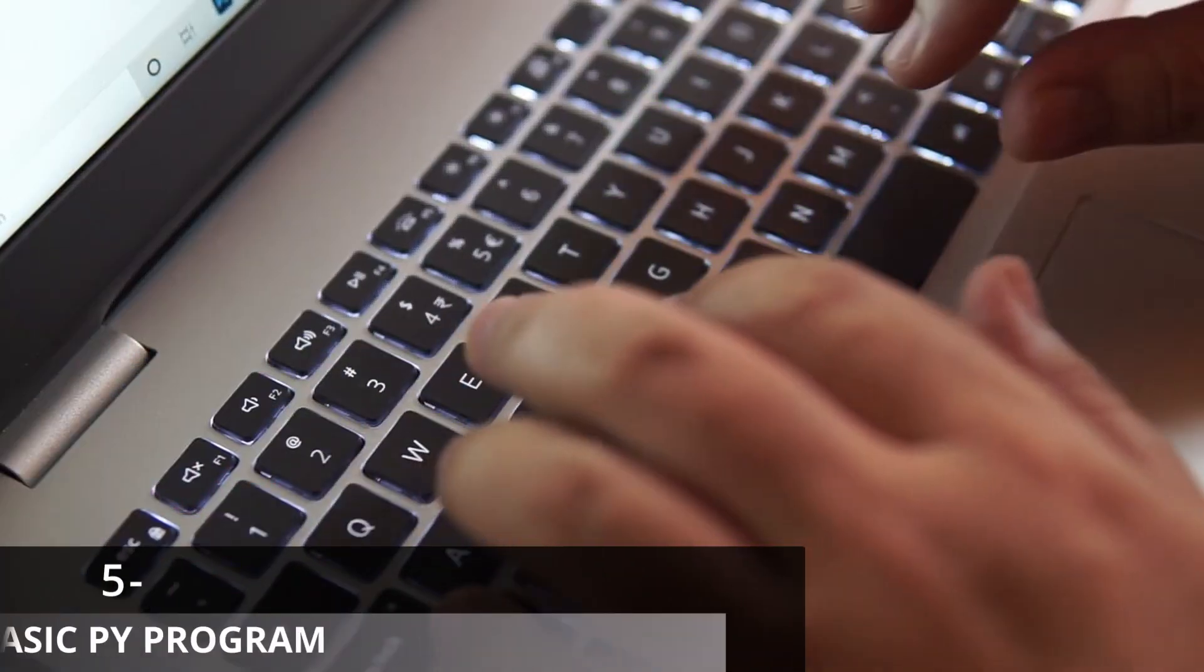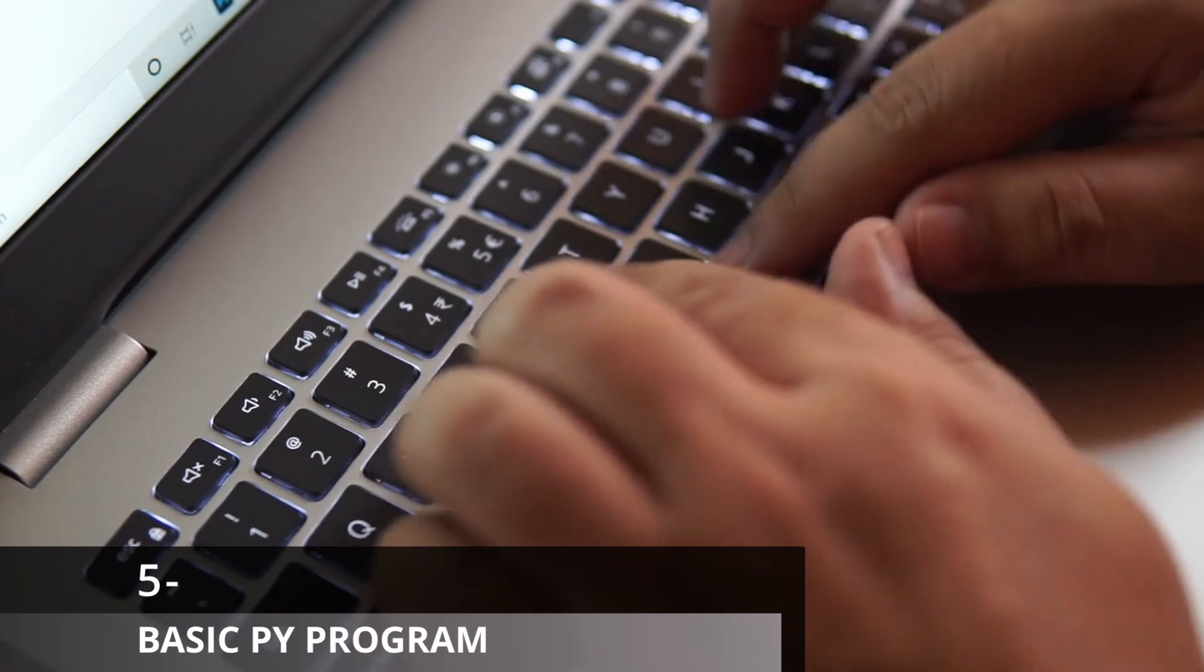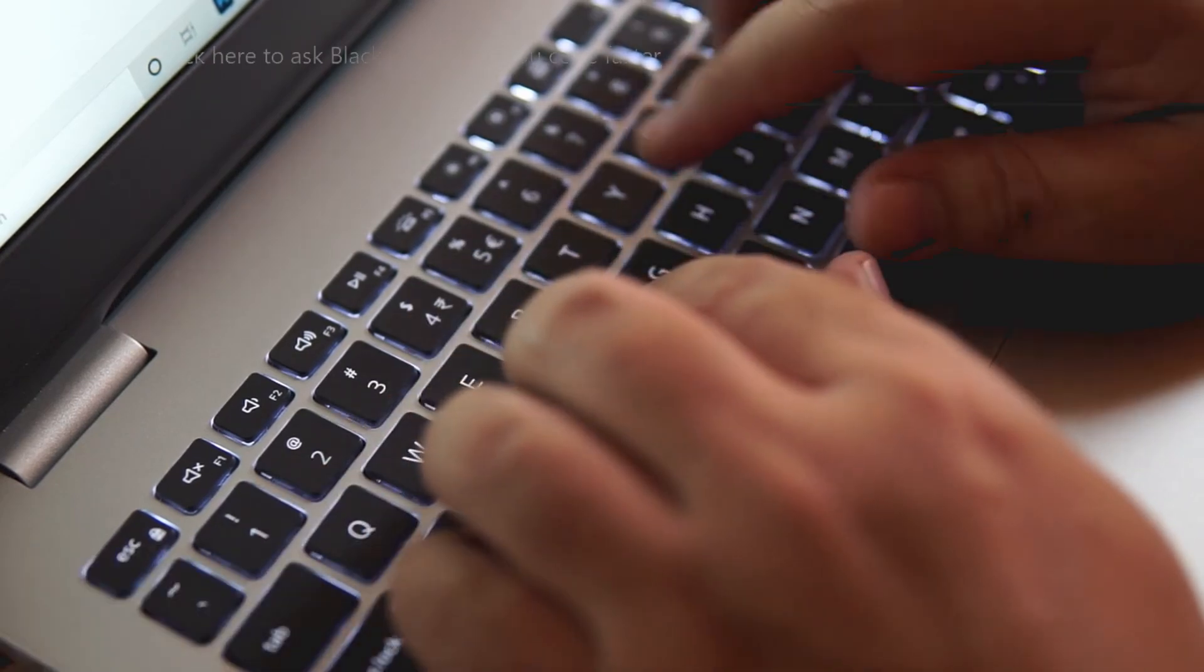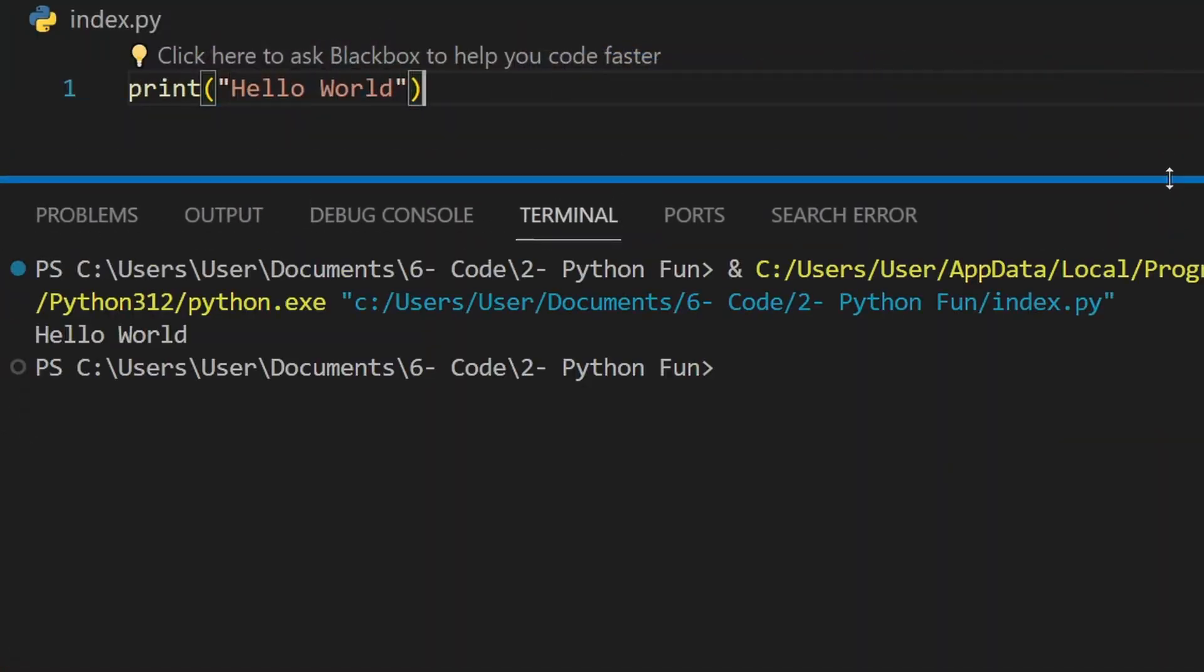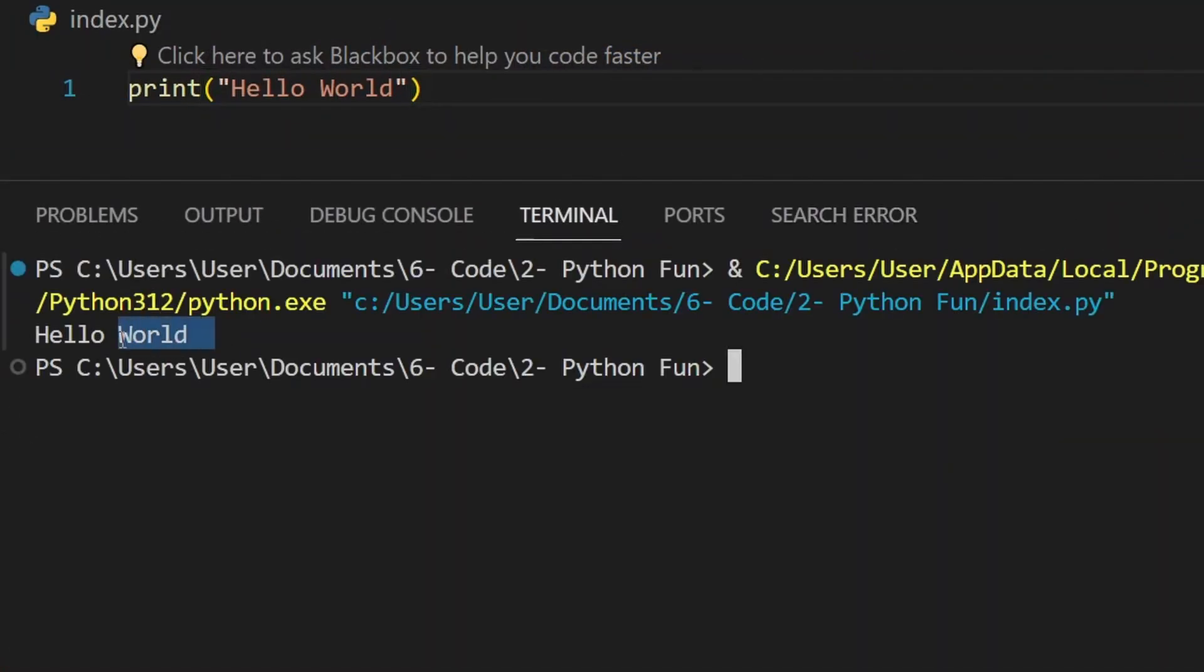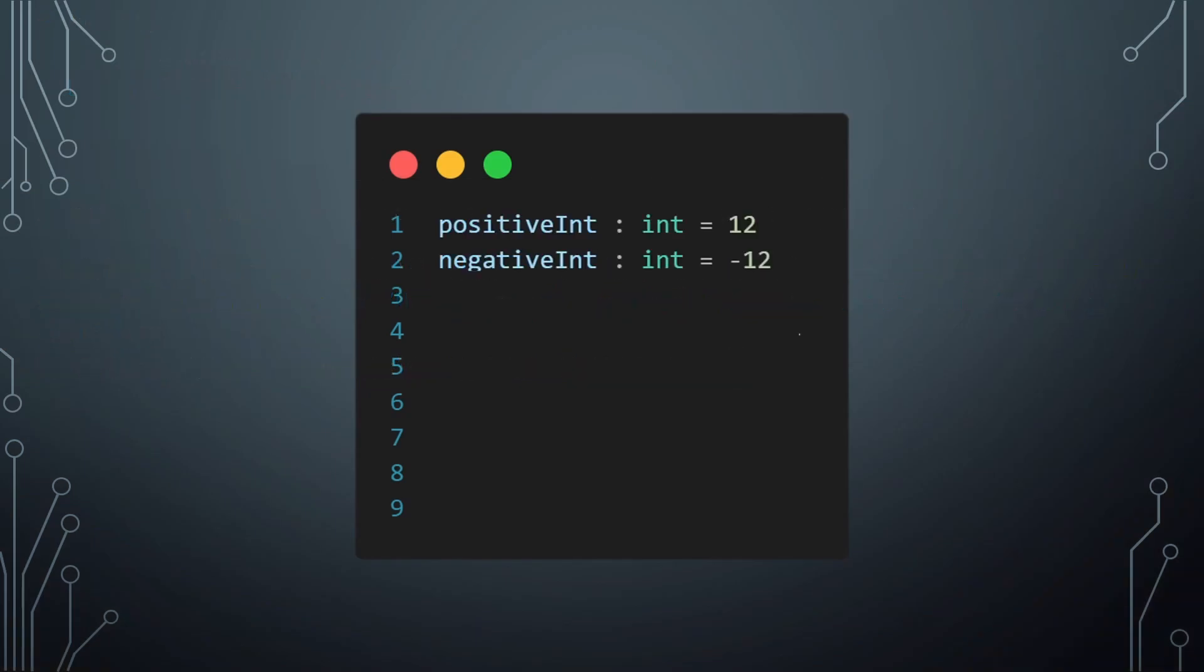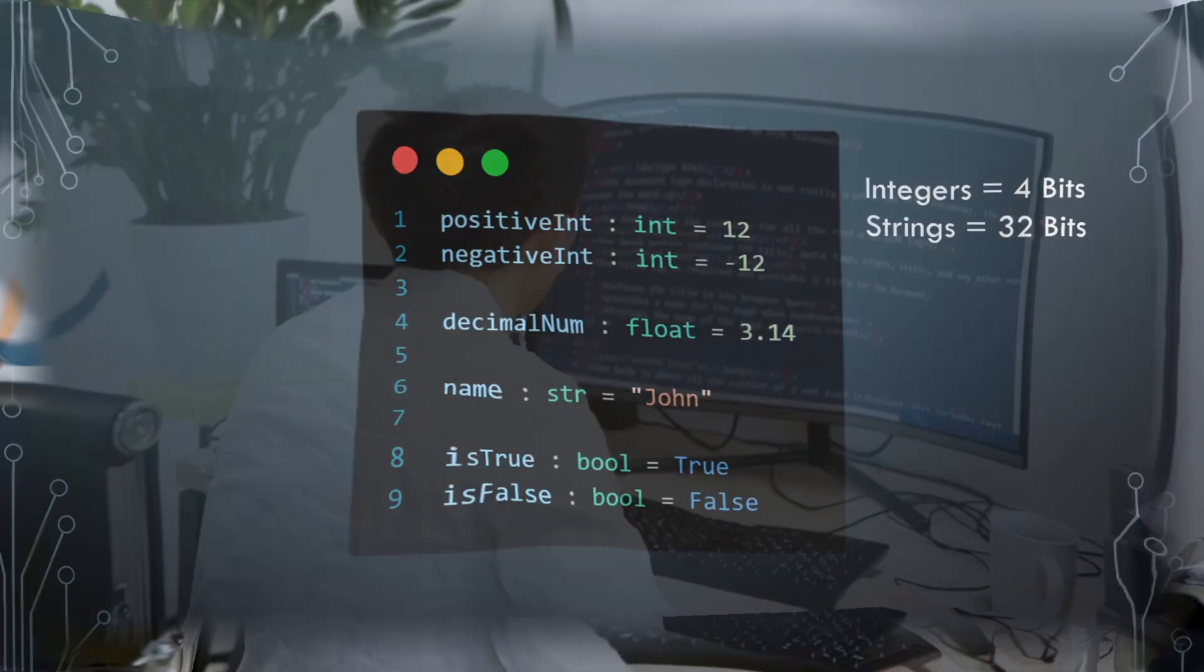If you never wrote Python code, the first thing you'll learn is to print hello world on the console. The print function is responsible to display output on the console. In Python, we have four common datatypes you'll see in any programming language. We have integers, float, strings, and booleans. And each datatype takes a certain amount of memory.